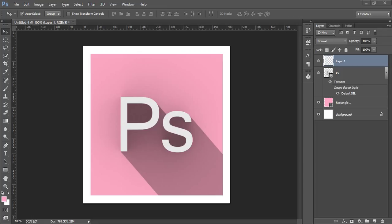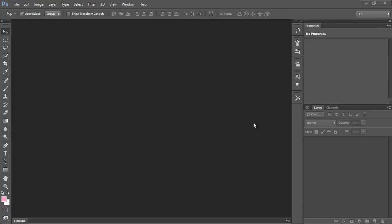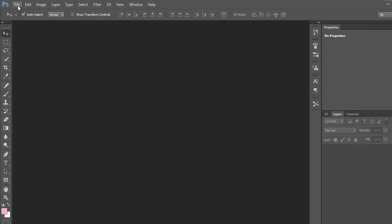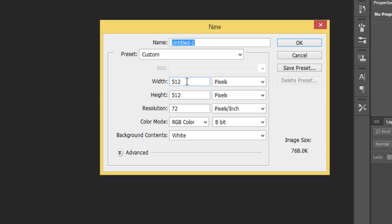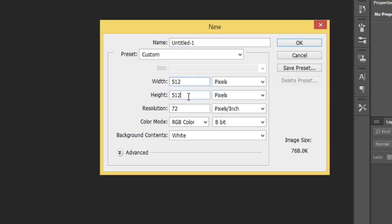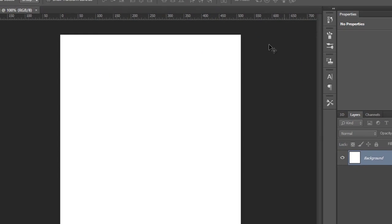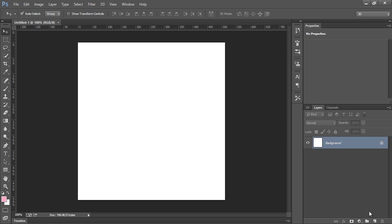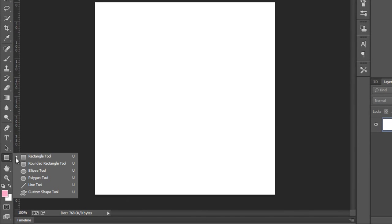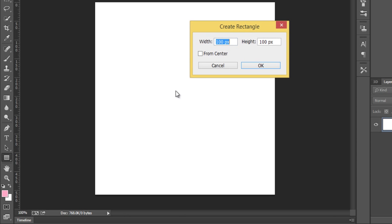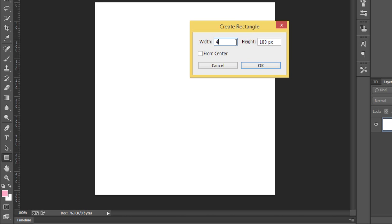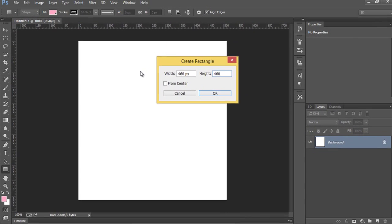First, make a new document by going to File then click on New. You will get this dialog box. I want width 512 pixels, height 512 pixels, and resolution 72 dpi. Now click OK. Then choose the rectangle tool, click here once, and you will get the option to put the width and height for this rectangle.